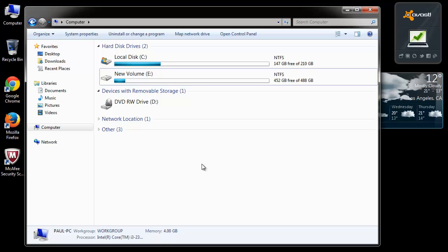Junk files build up on your computer over time due to installation of programs or when you run any application or do any stuff on your PC. So let's begin our tutorial.